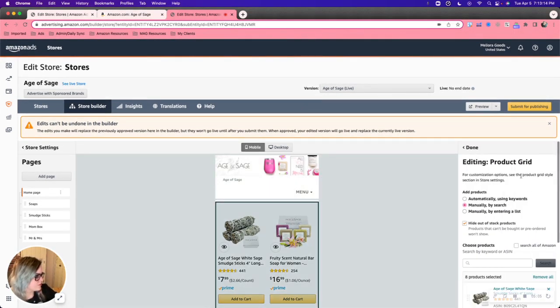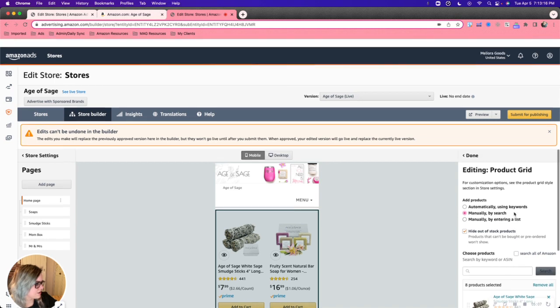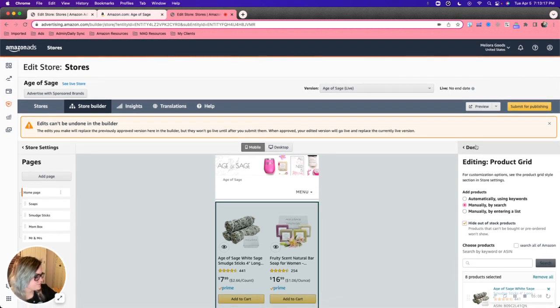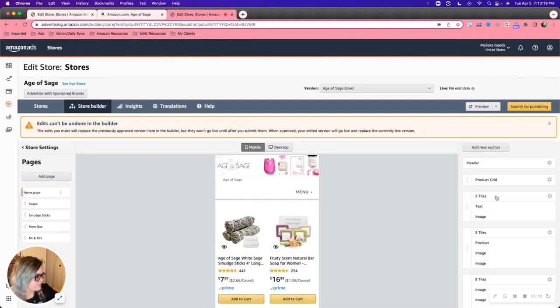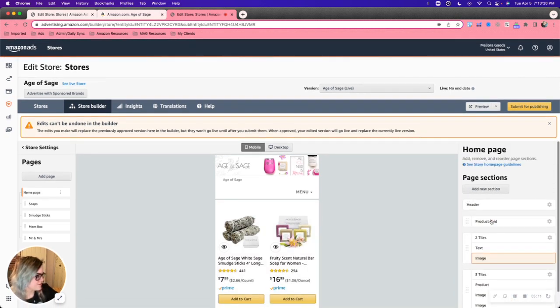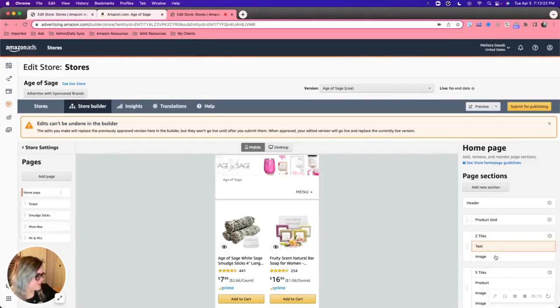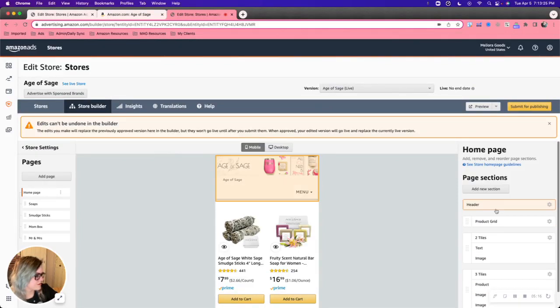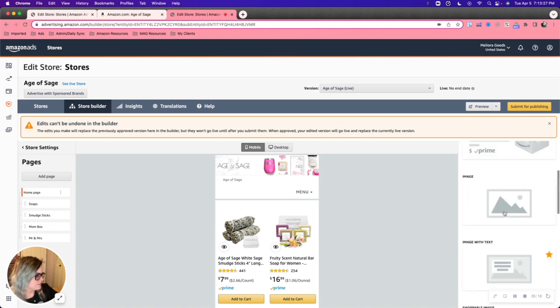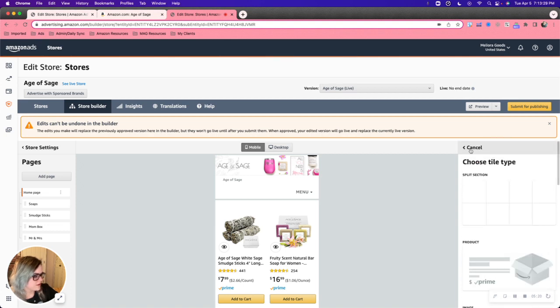So similarly here, for these tiles, you know, images, eight tiles. We already went over this. All right.